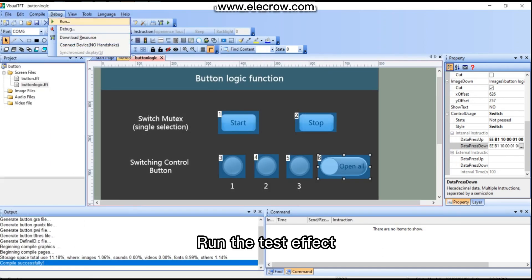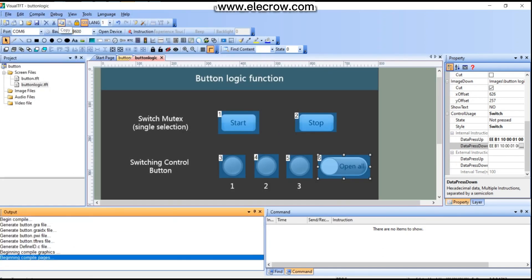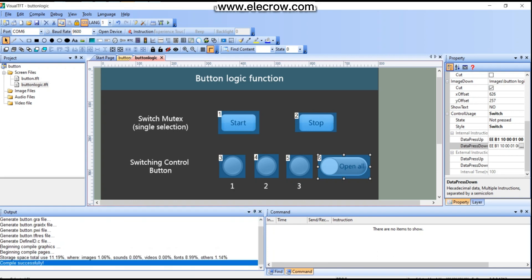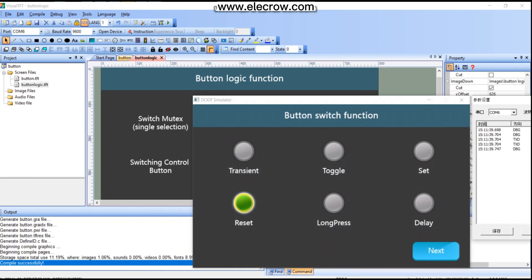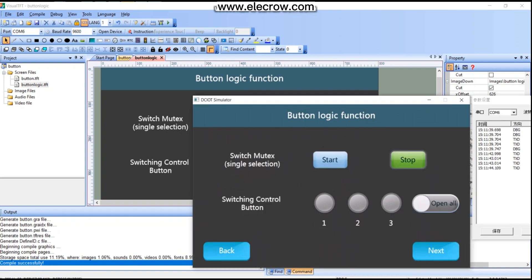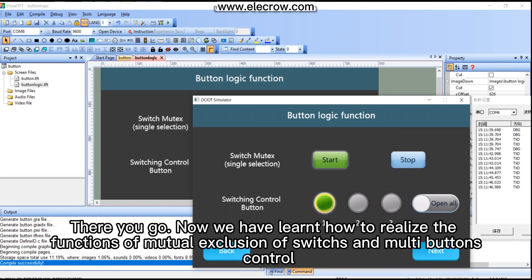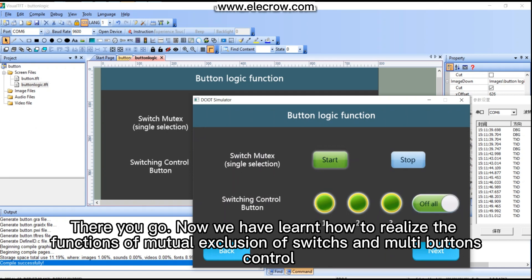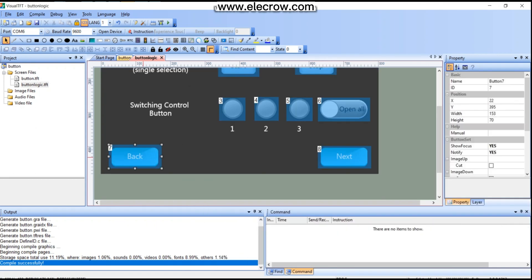Run the test effect. Now we have learned how to realize the functions of mutual exclusion of switches and multi-button control.